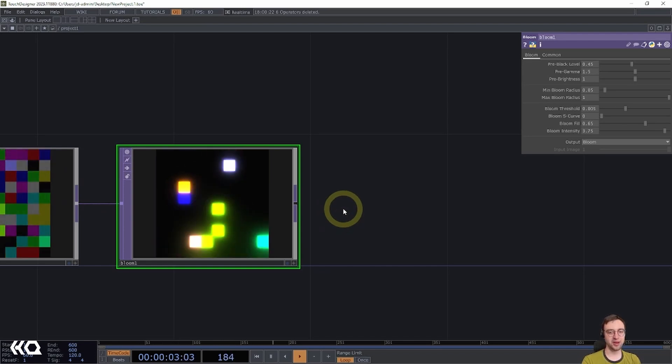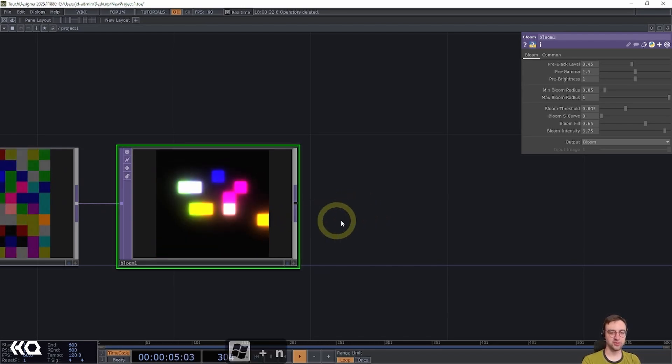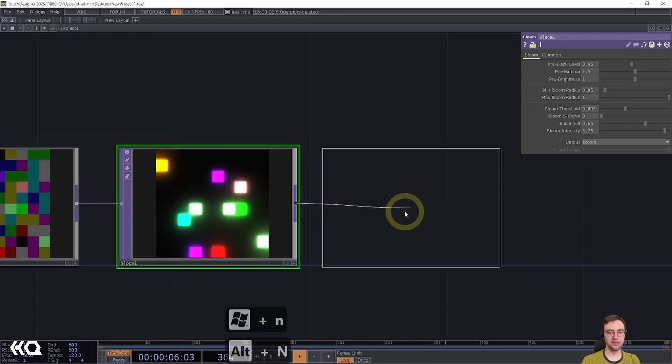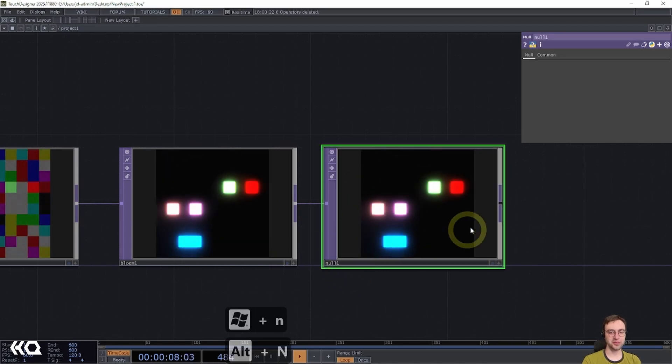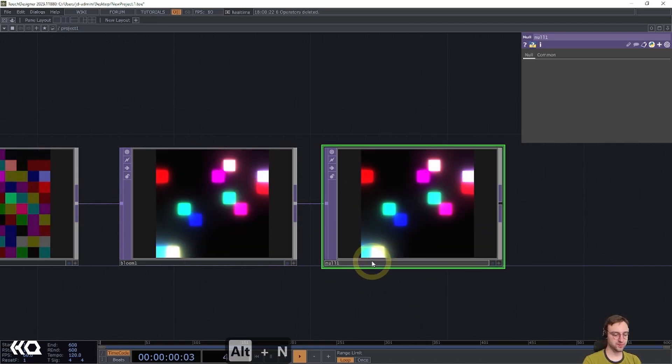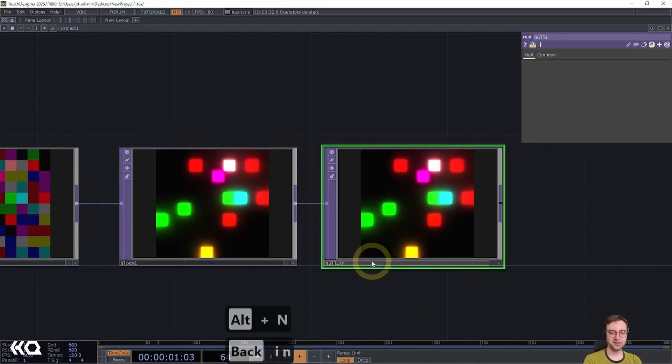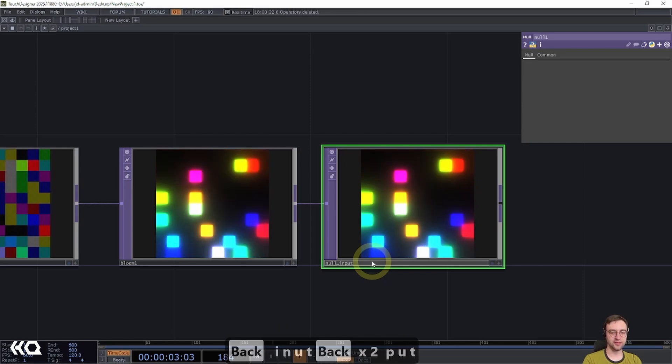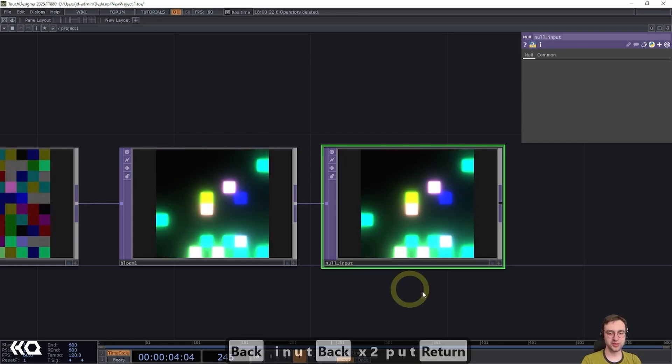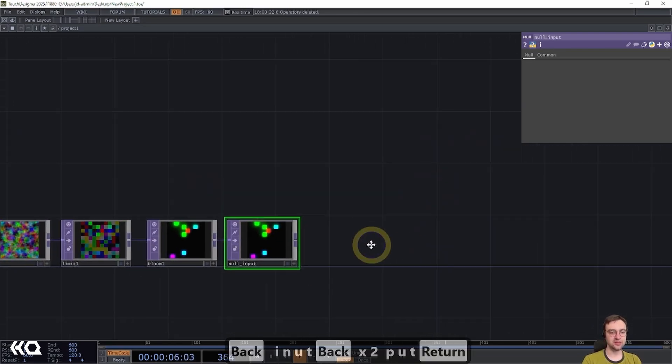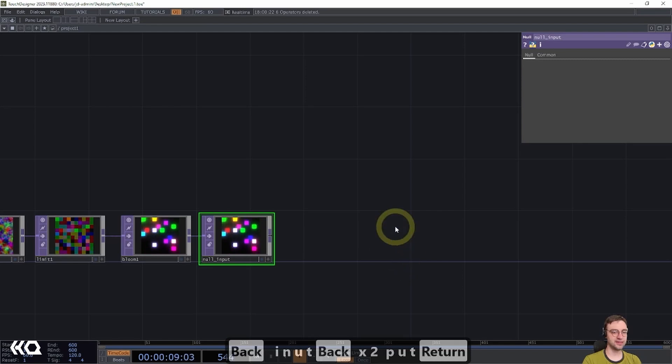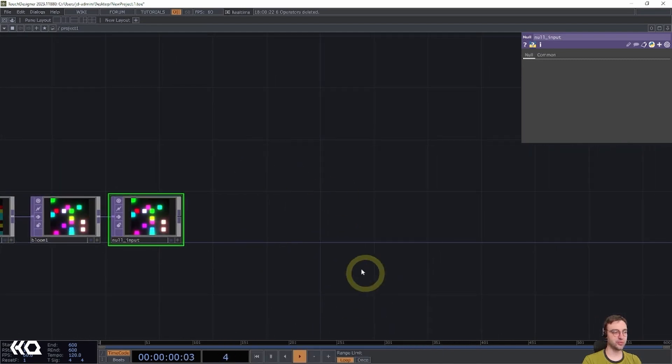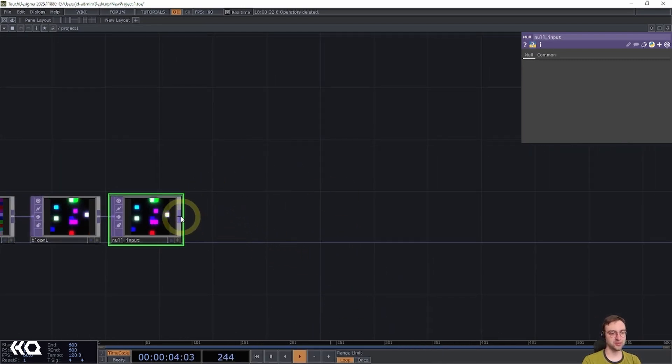So with that in mind, I'm then going to add a null, which I'm going to call null input. This is going to be the input to our feedback loop. And then we can continue on by adding in the different operators that we need to use to make the feedback function.